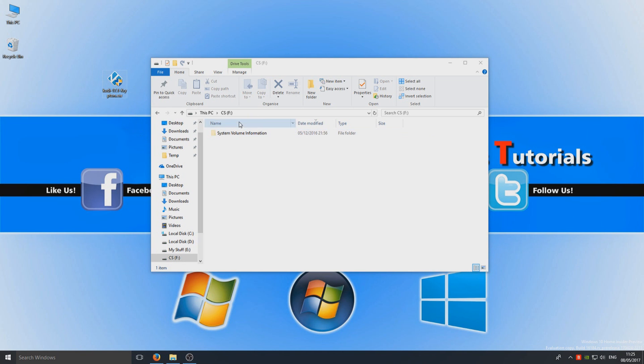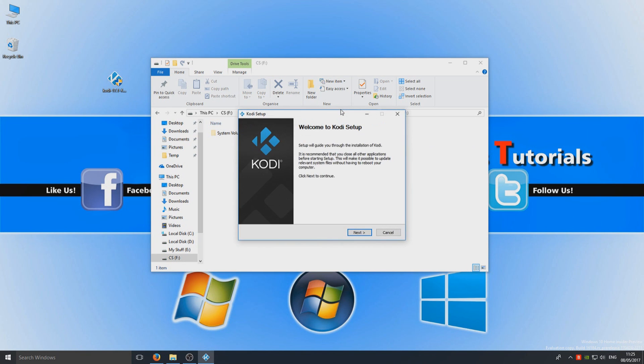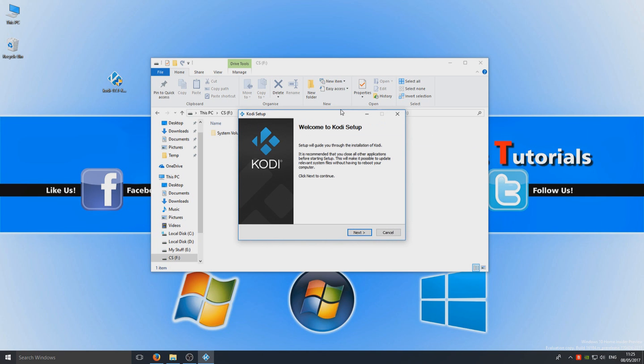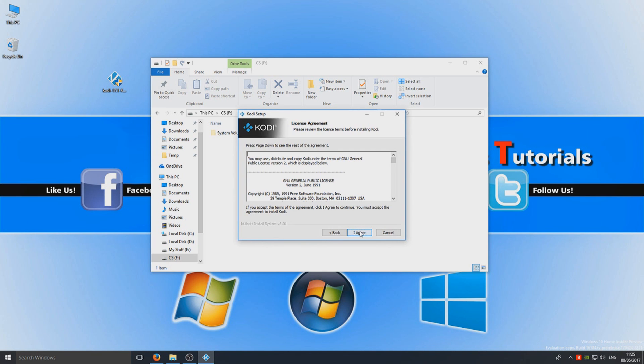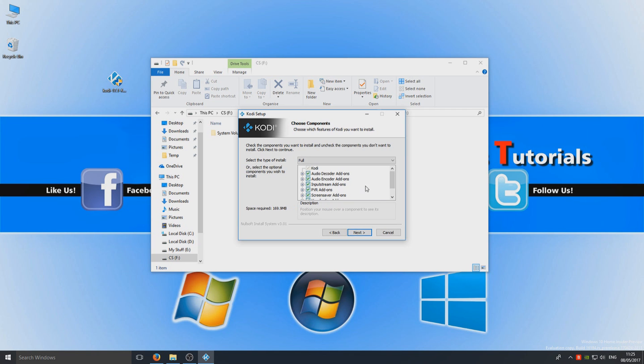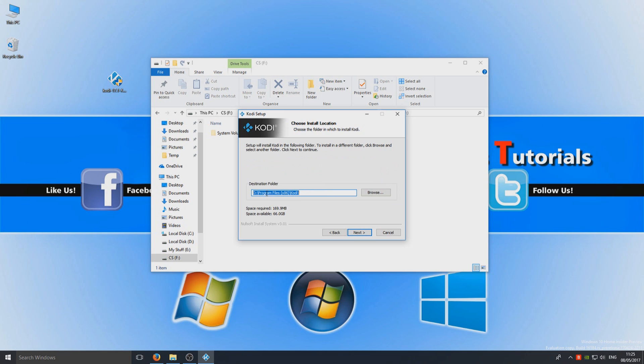As you can see, I'll put mine to my desktop so I'm just going to double click that now and we're going to go next. And we want to go I agree and we want to install the full installation of Kodi. So we're going to go ahead and press next.